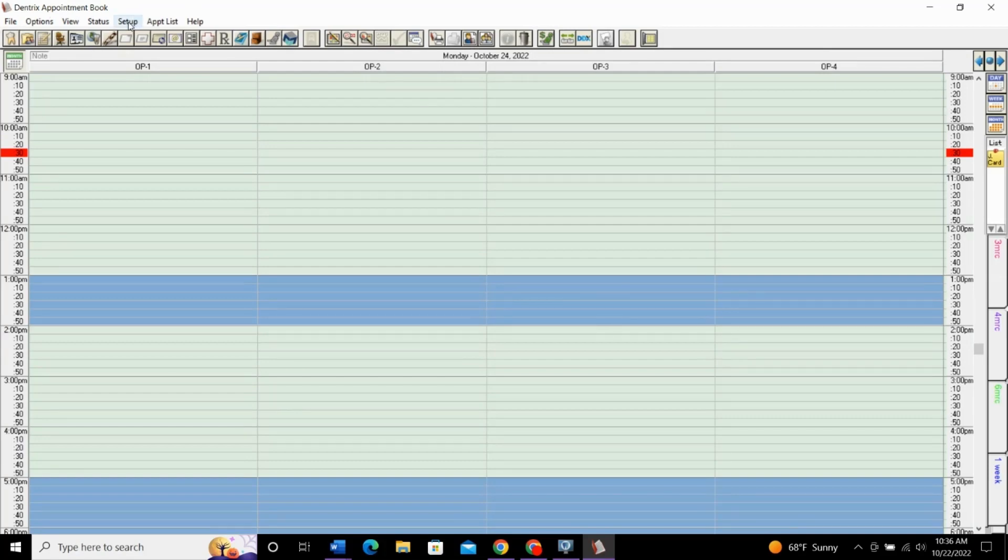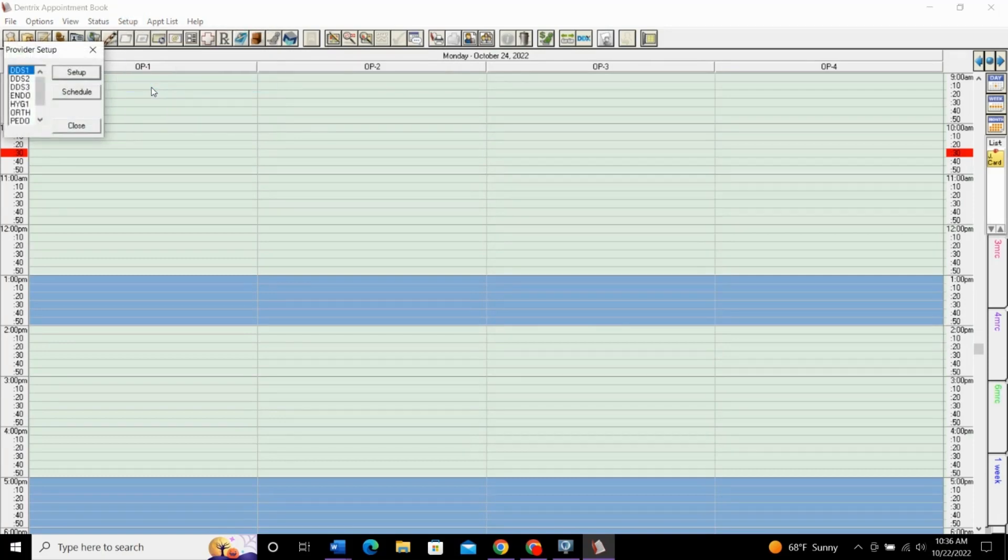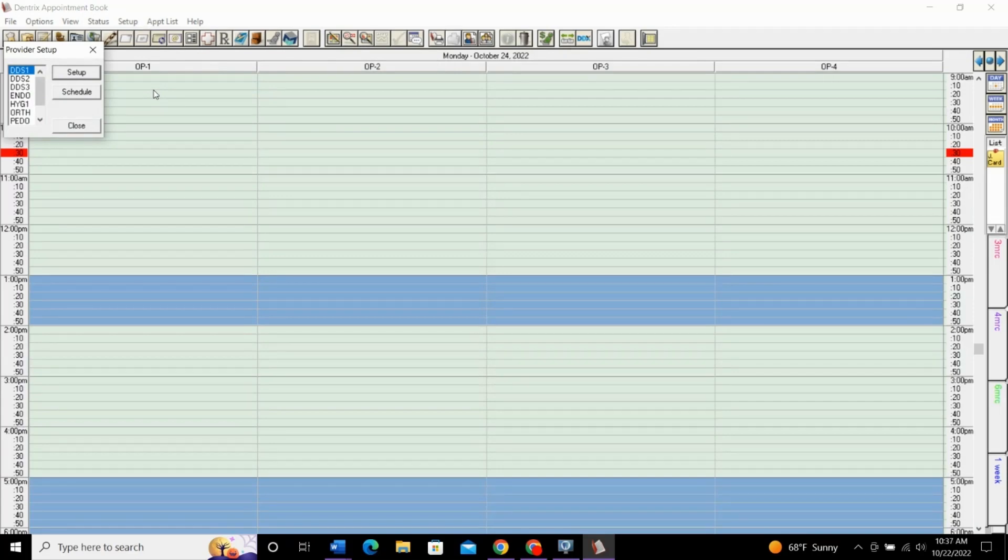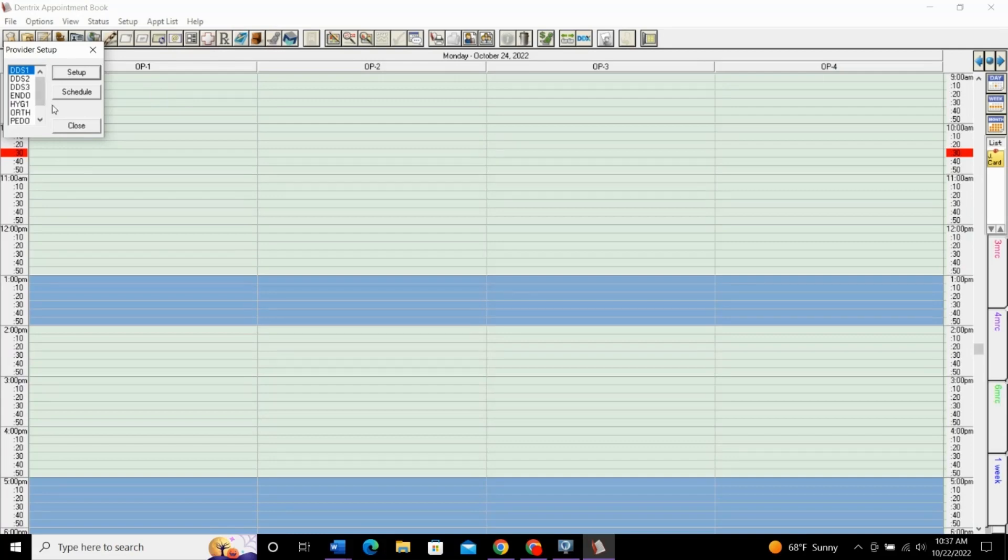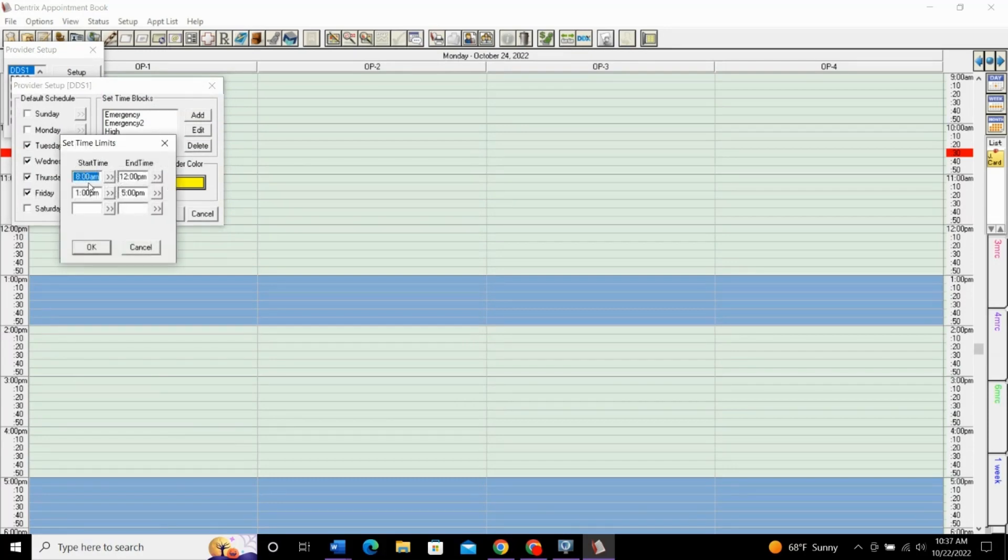Let's go into the provider first. We'll go to setup here, and then down to provider setup. You can select a schedule for each of your providers. If you have different providers that work different hours, you have a doctor that comes in one day a week, a hygienist that leaves early one day. However it works out for your practice, you can set everyone's schedule here. You'll select the provider and click setup. And then same as on that last screen, you select the days that they work and what times they are available.